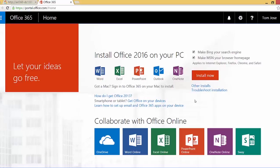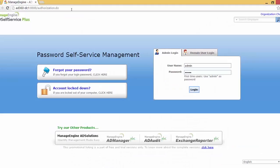Similarly, as mentioned earlier, if you reset a user's password from the ADUC screen, the password sync agent will synchronize the password change to all the linked accounts of the user. That's how we can sync our AD account with other cloud apps or on-premise apps using AD Self Service Plus.